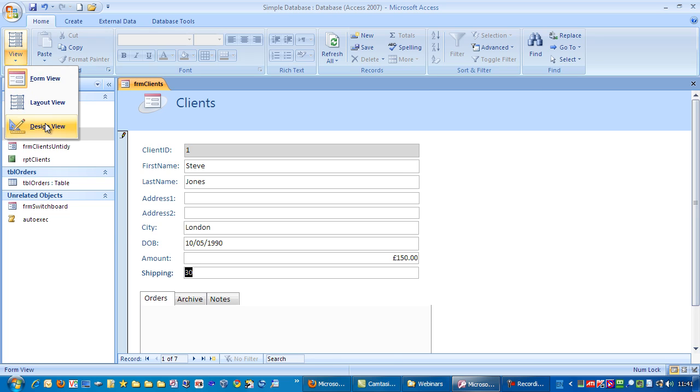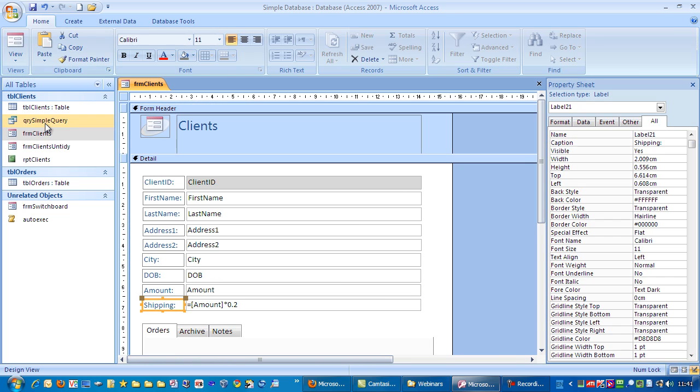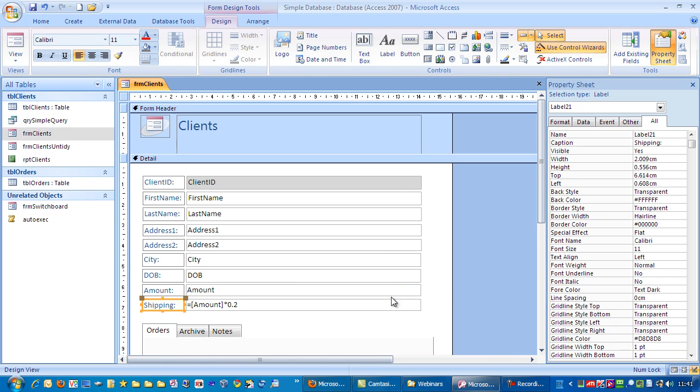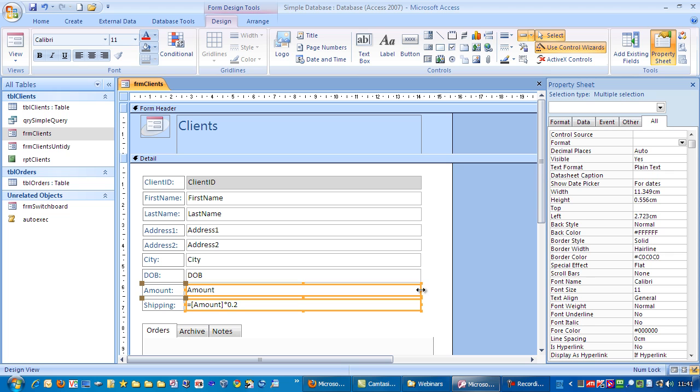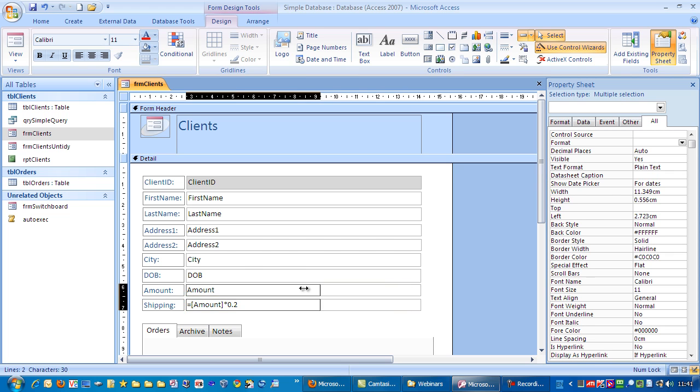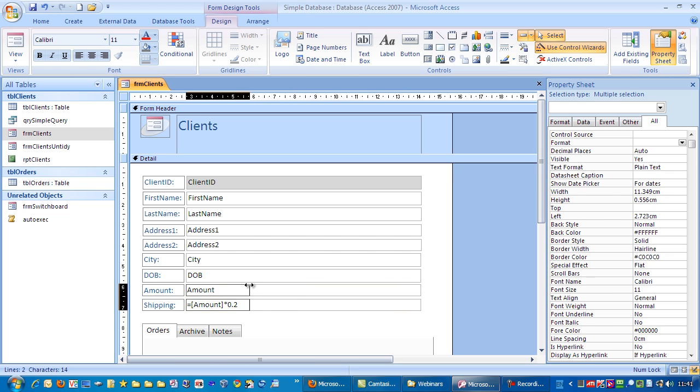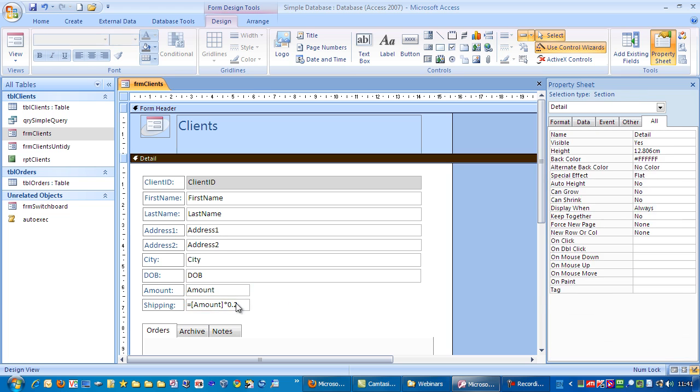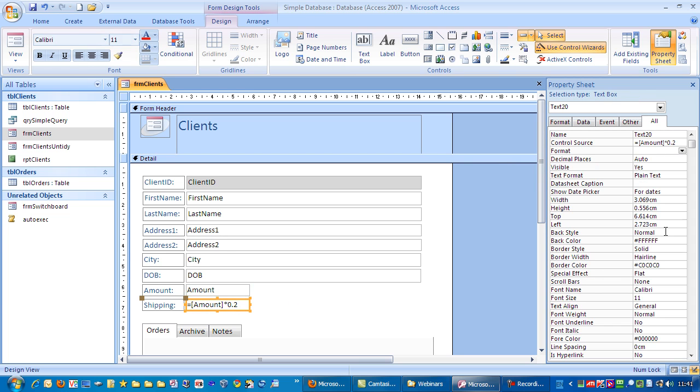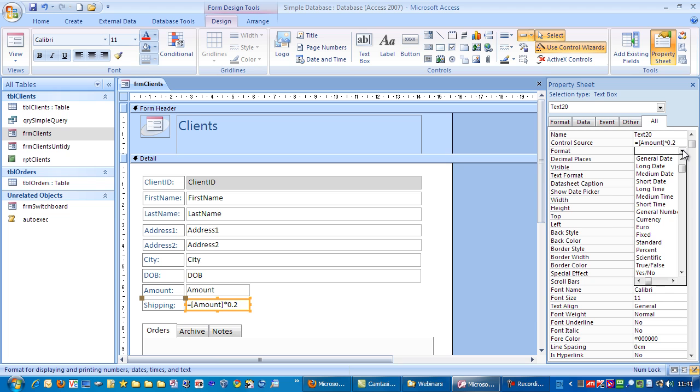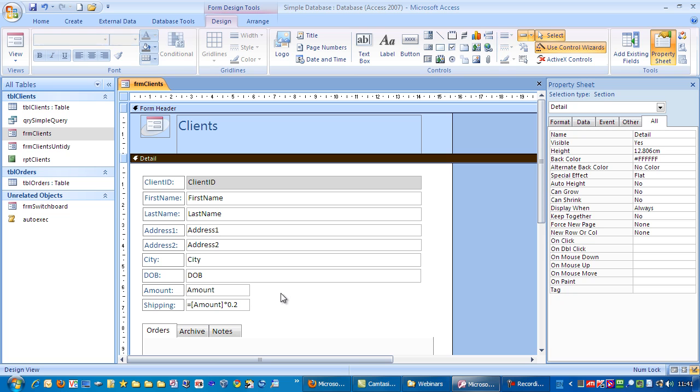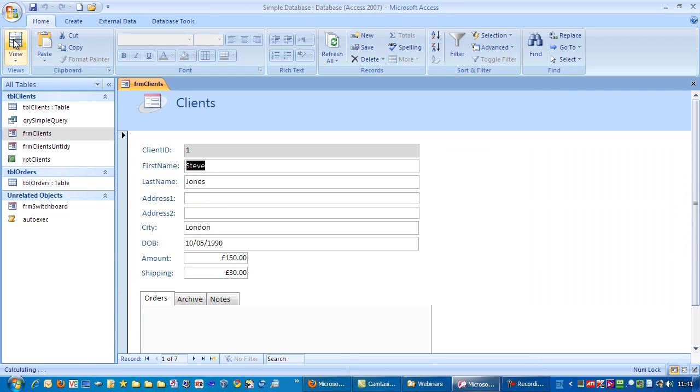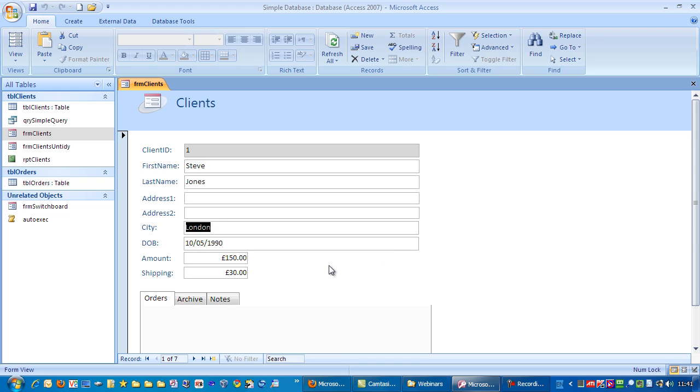So, I'm going to go to design view. Highlight those two. And then just drag these down a little bit. Click on there and go to format. And I'm going to choose currency. Save those changes. Click view. And if I tab down. And I can see the tab order needs doing as well.